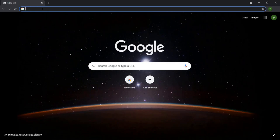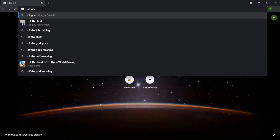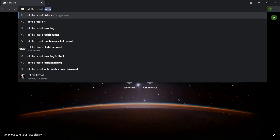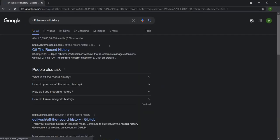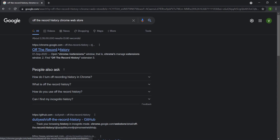Please follow and watch the entire video — don't skip anywhere. To see incognito mode browsing history, you need a Chrome extension called 'Off the Record History.' You can find it here; just click on it, and it will take you to the Chrome Web Store.